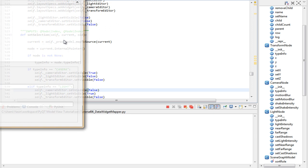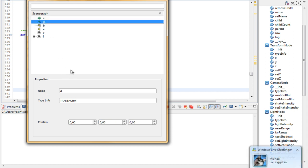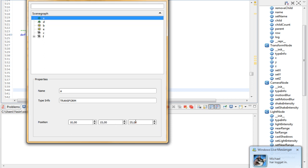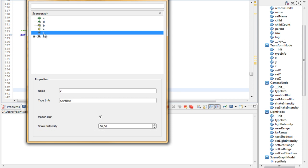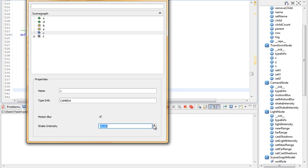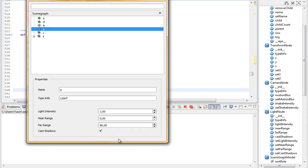Let's run this and try again. Select a transform, change position to 10, 15, and 25 — no error so far. Switch the object, switch back — 10, 15, 25, it works! Select the light — default values 140, 80, enabled — it works. Same for the camera: motion blur enabled, shake intensity at 50. Switch cameras, switch back — values persist. Make it false, switch to a light, then back to the camera — values are correct.